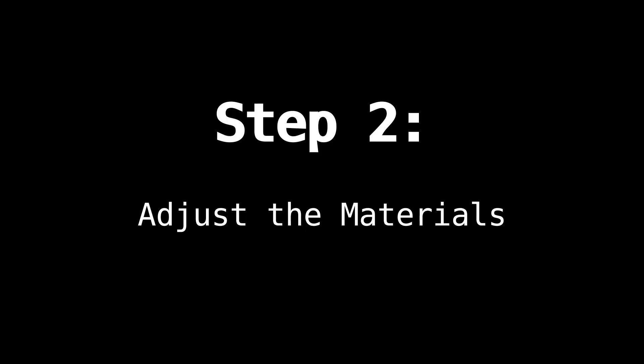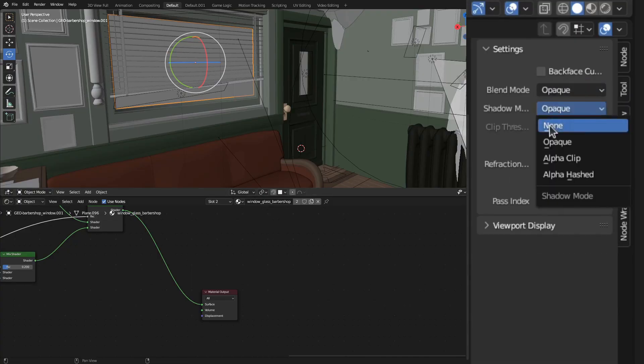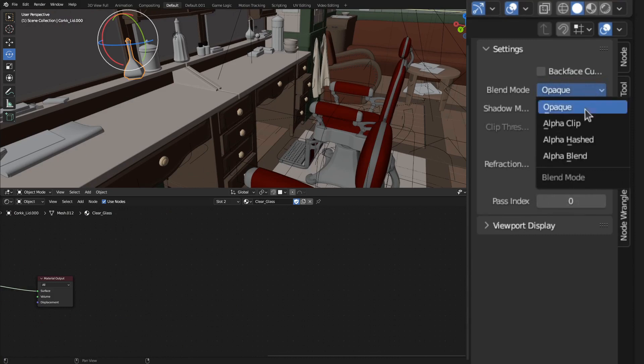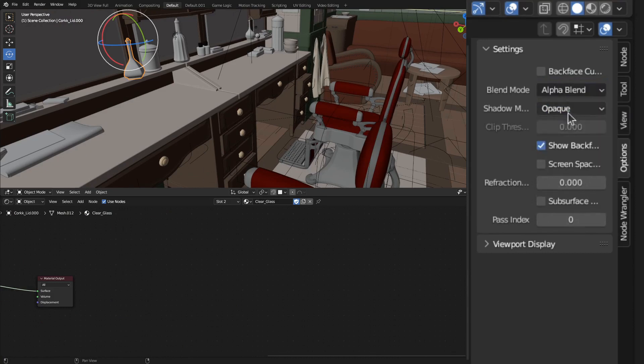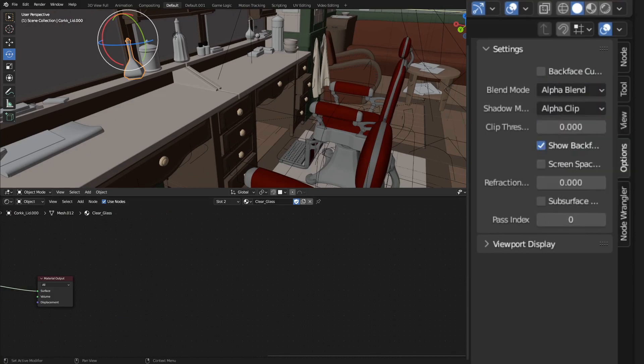The second step is to adjust the materials to be compatible with Eevee. In this scene, I'll turn the blend mode for the windows to alpha blend and the shadows to none, so that light can pass right through. For all the other glass materials, I'll turn the blend mode to alpha blend and the shadow mode to alpha clip.